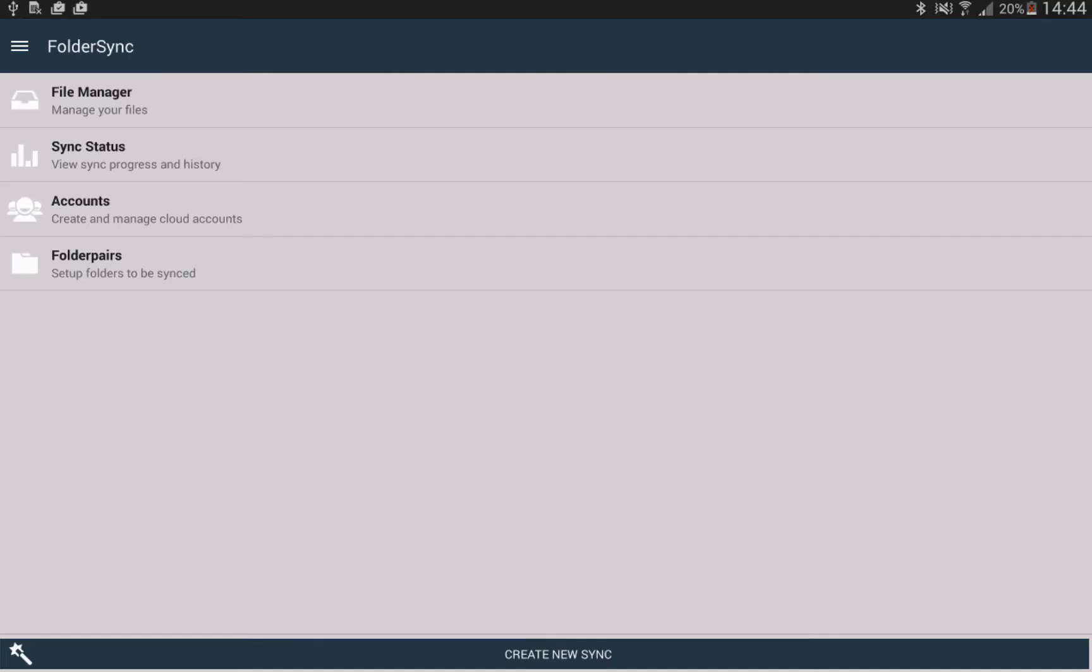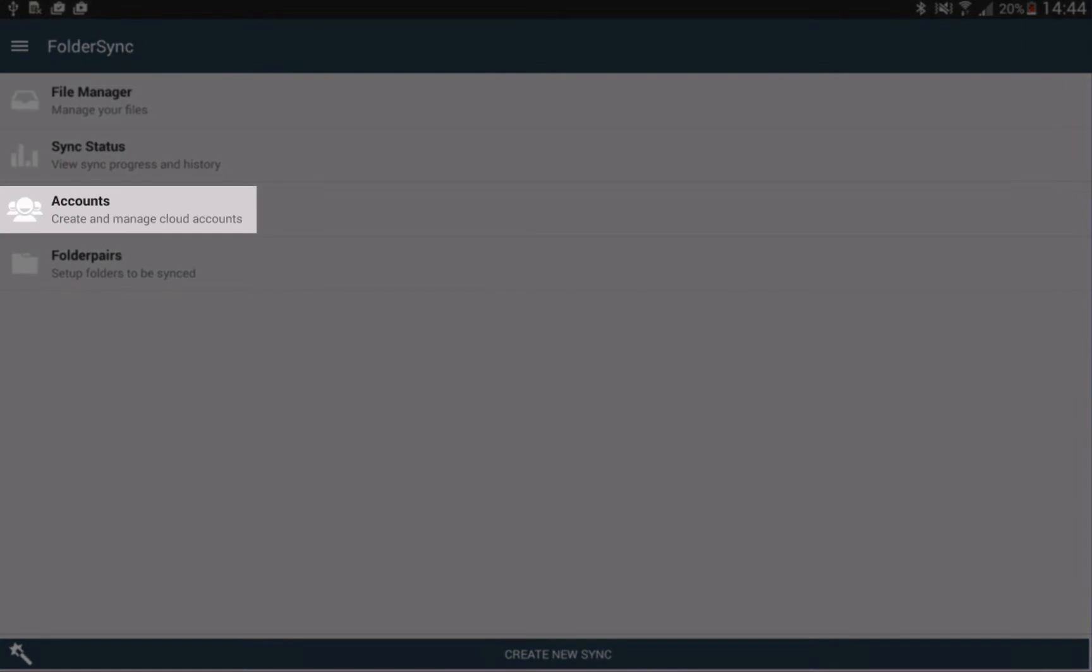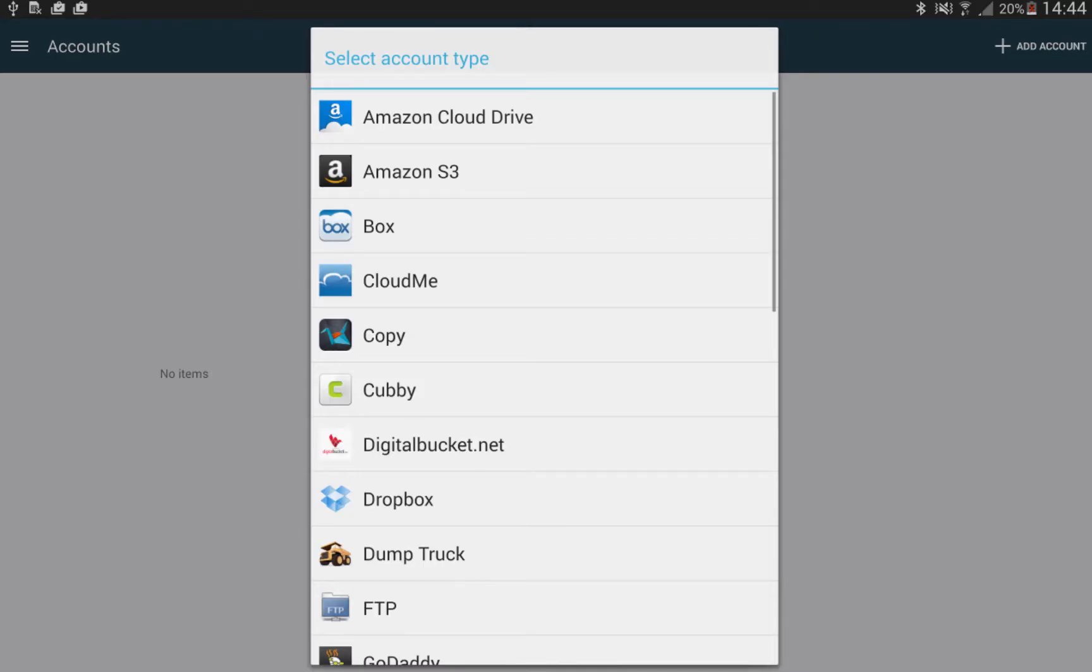Open the app and select the account. Then click the Add button. Now select the FTP as the account type.